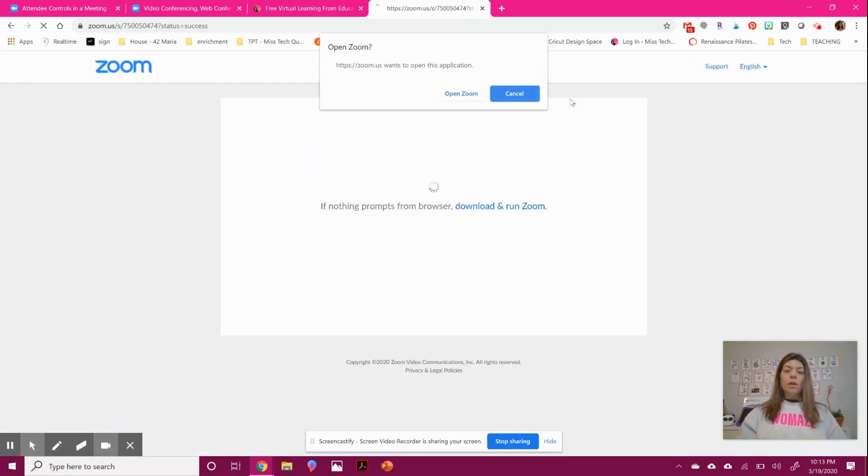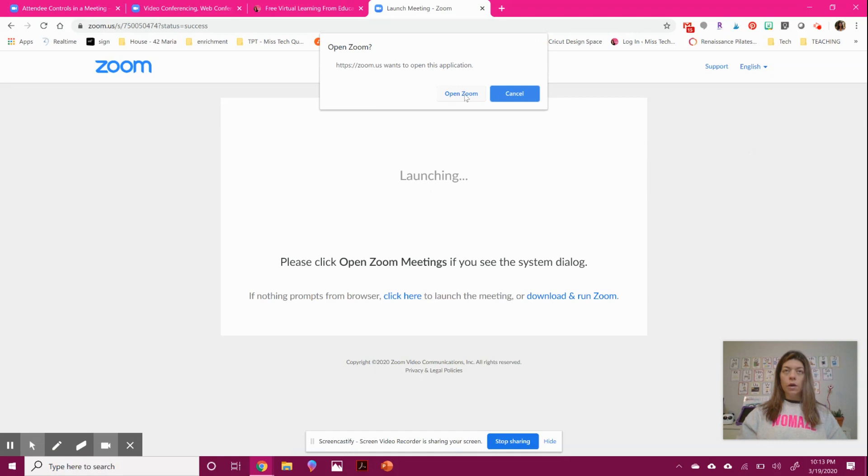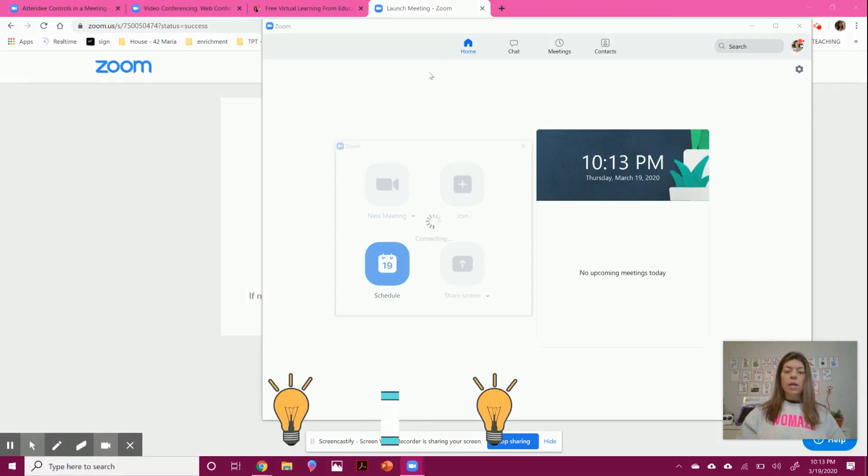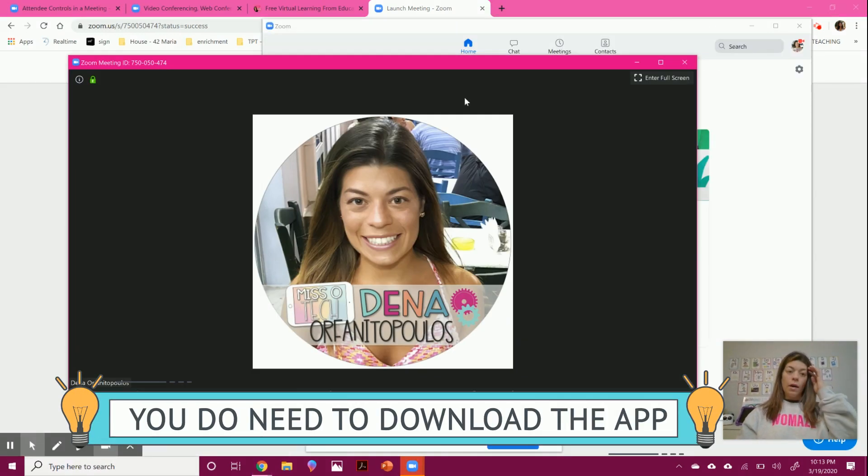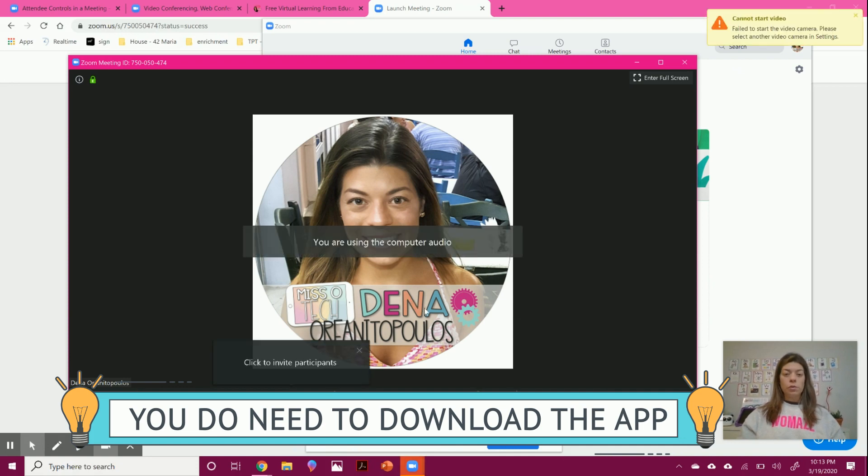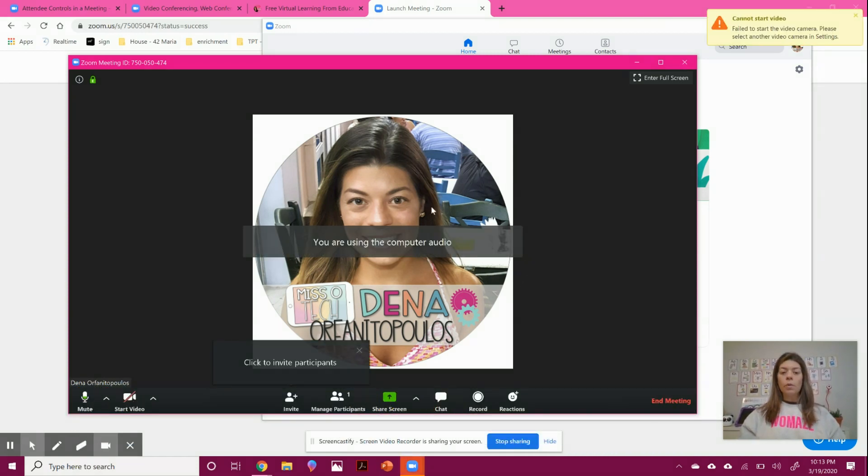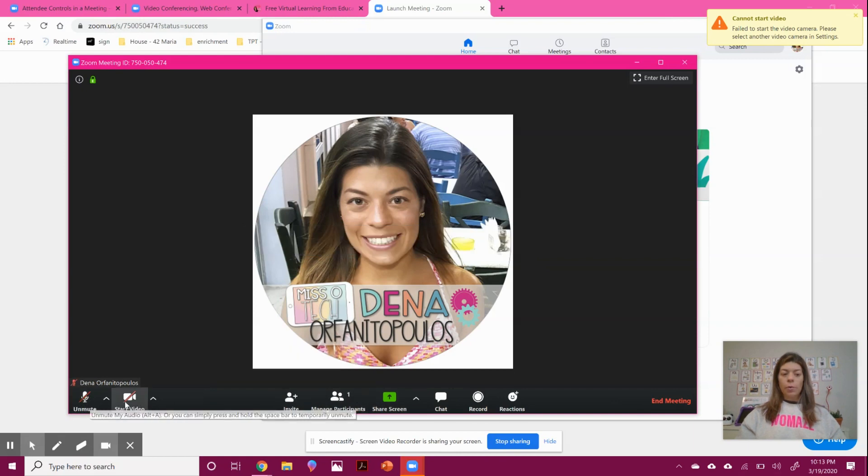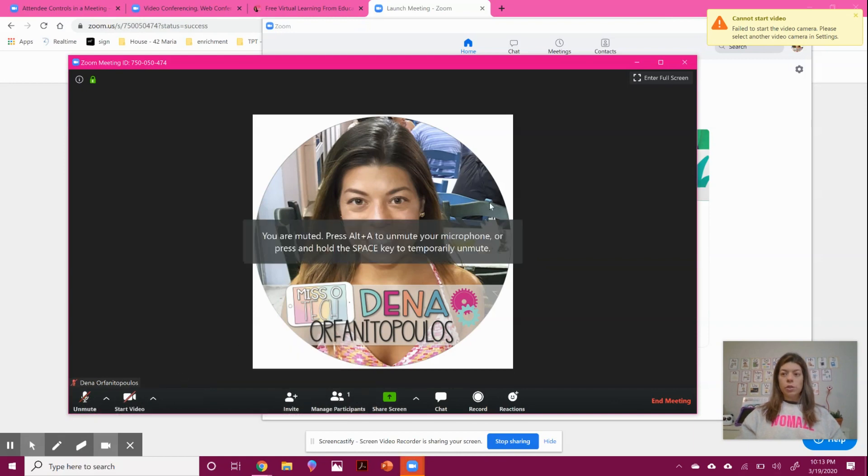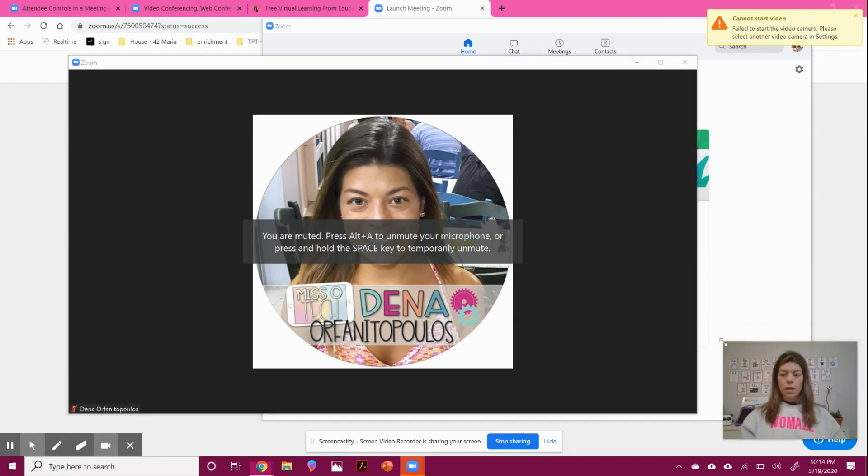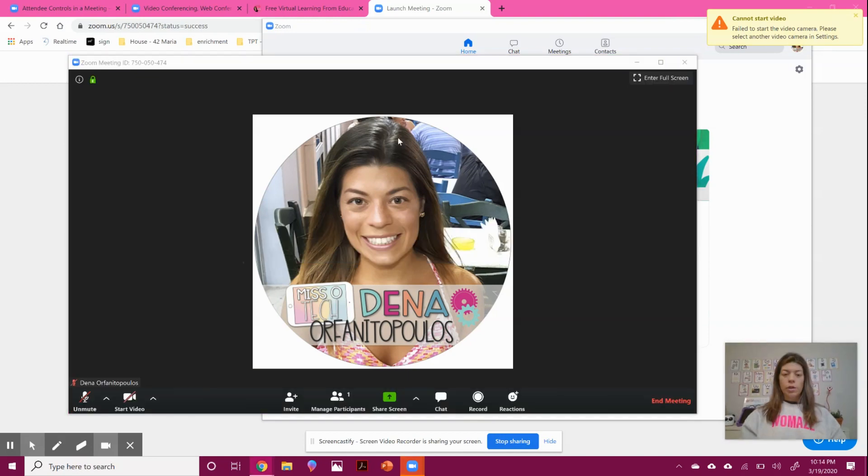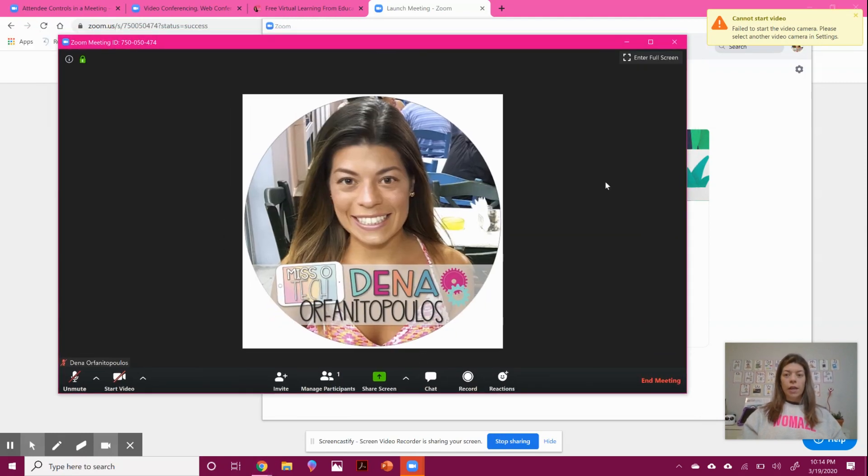The thing about Zoom that's a little different than using a Google-type chat is that it does make you download a program when you first use it. So it's a little bit different. Since I'm using this program, I'm just going to shut my camera because I'm recording with my screen. So you're not going to see my screen through the Zoom program at the moment. But you can see that it's going to look like this.